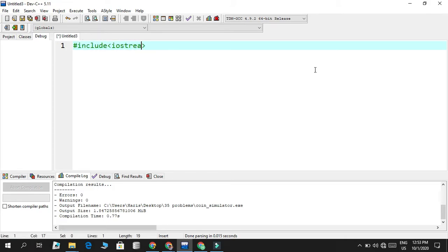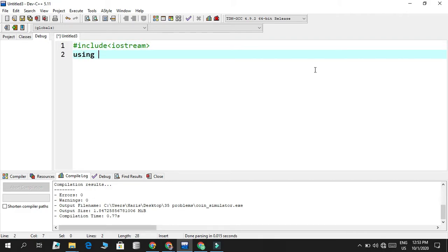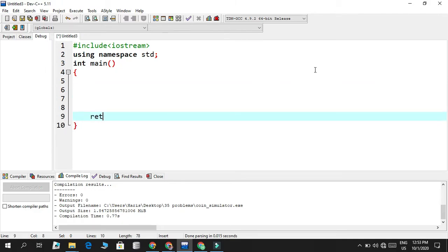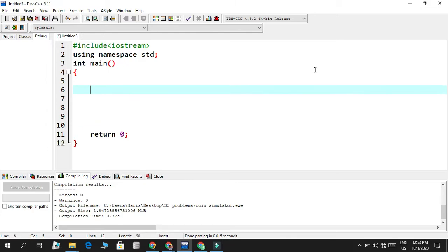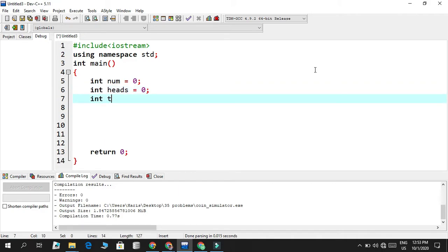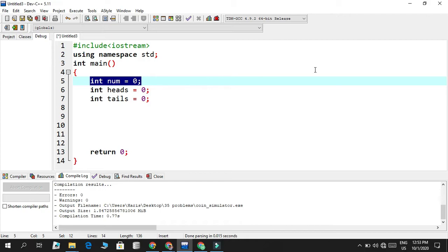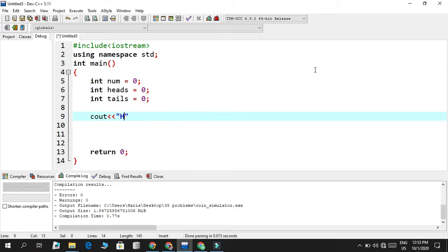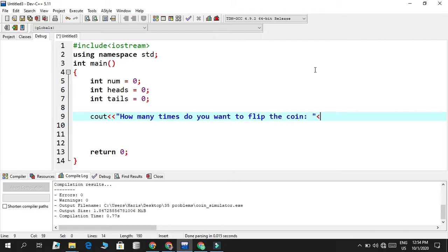I'm including my header file, using namespace standard, and the integer main with return zero. The first thing we need is three variables: integer number, integer heads, and integer tails. The first one will store how many times you want the coin to be flipped, this will be the count for heads, and this will be the count for tails. I'm going to prompt the user: how many times do you want to flip the coin?